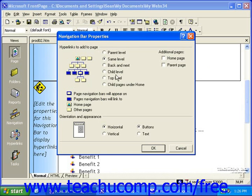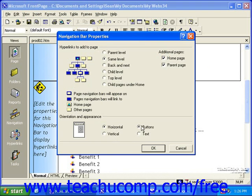It's also common to add a Home Page and Parent Page link. You also have the horizontal or vertical option and the buttons or text option as you did before. When you're finished, click OK.